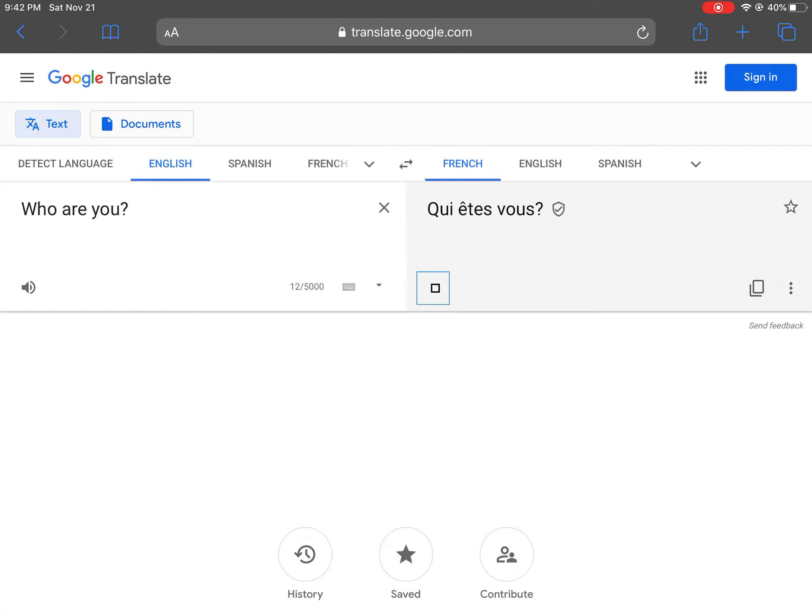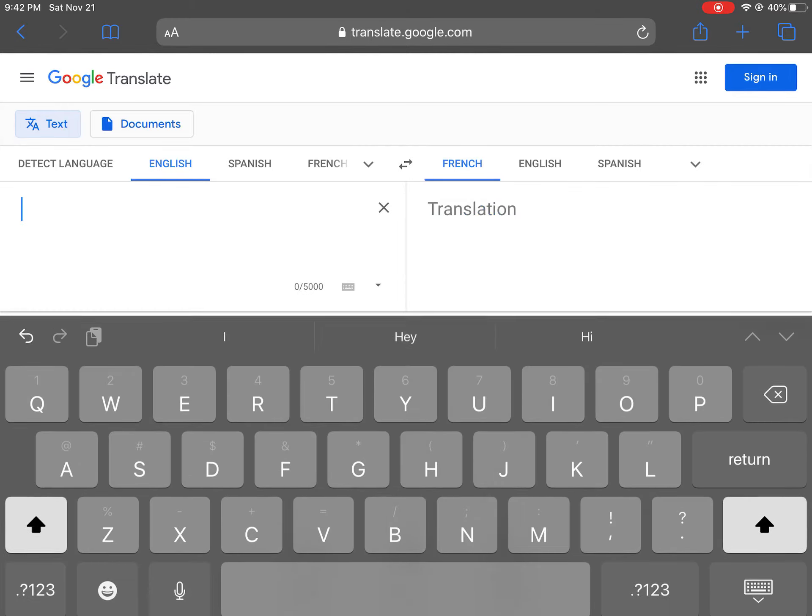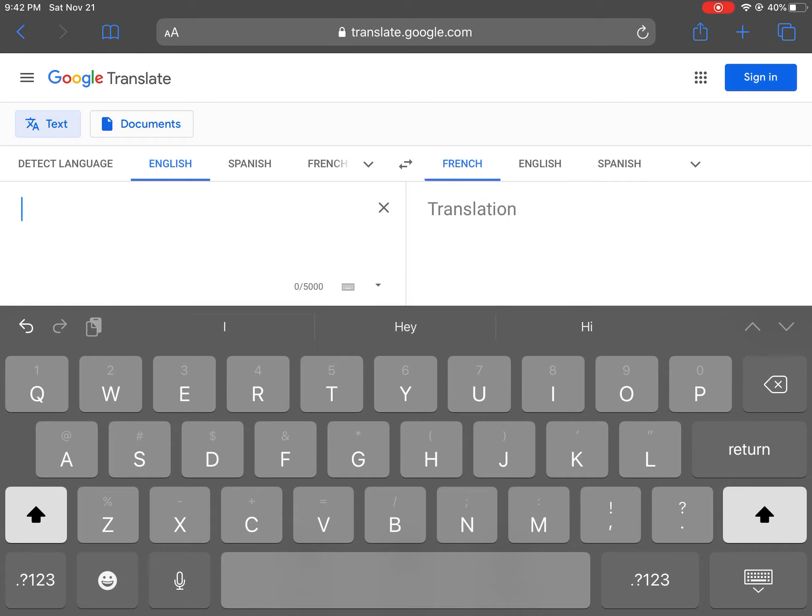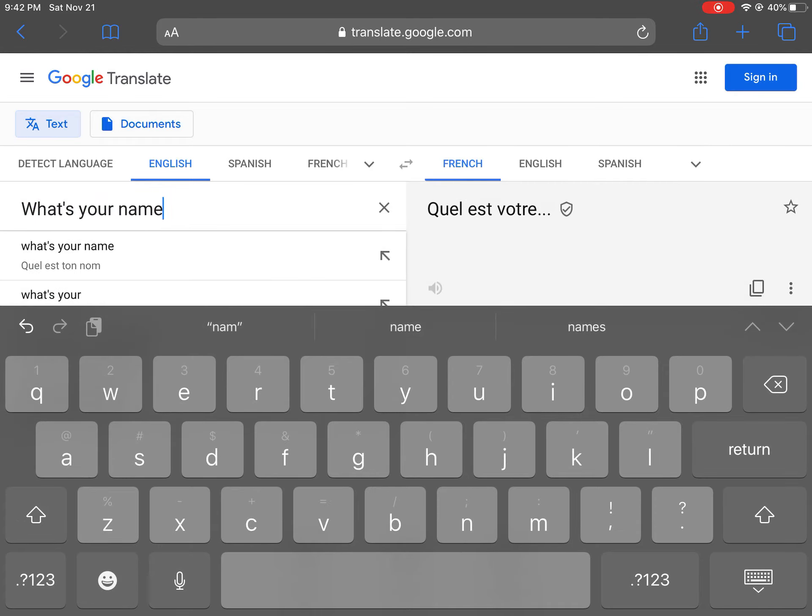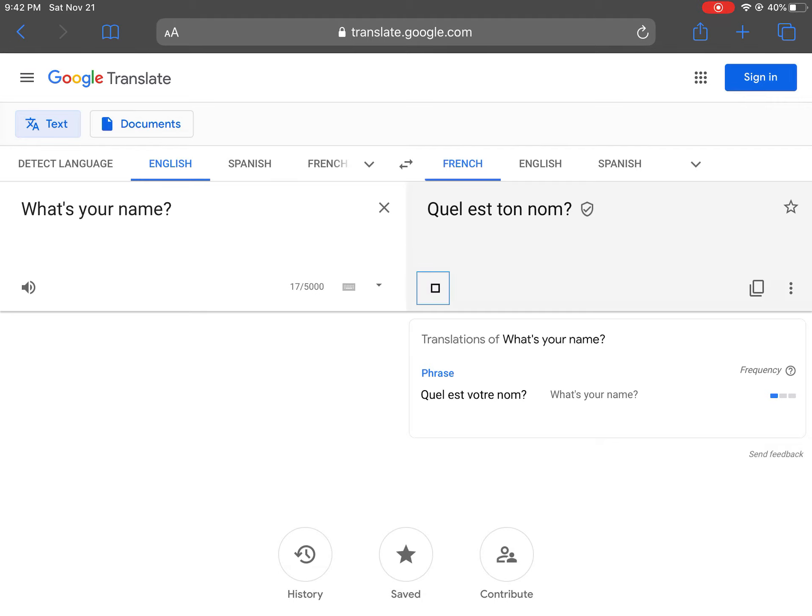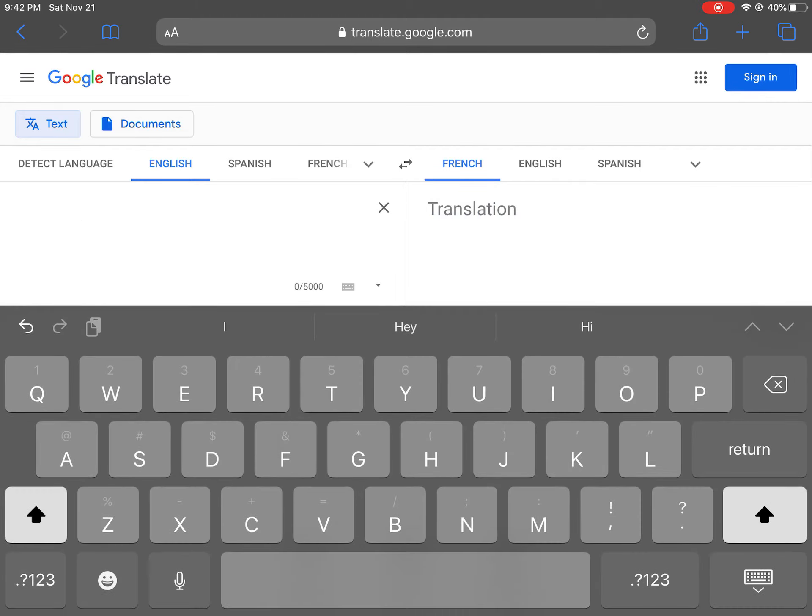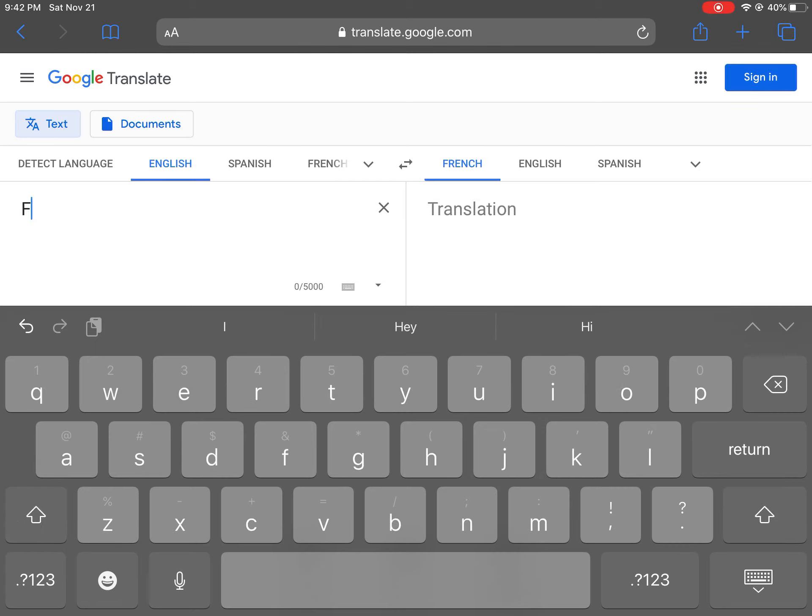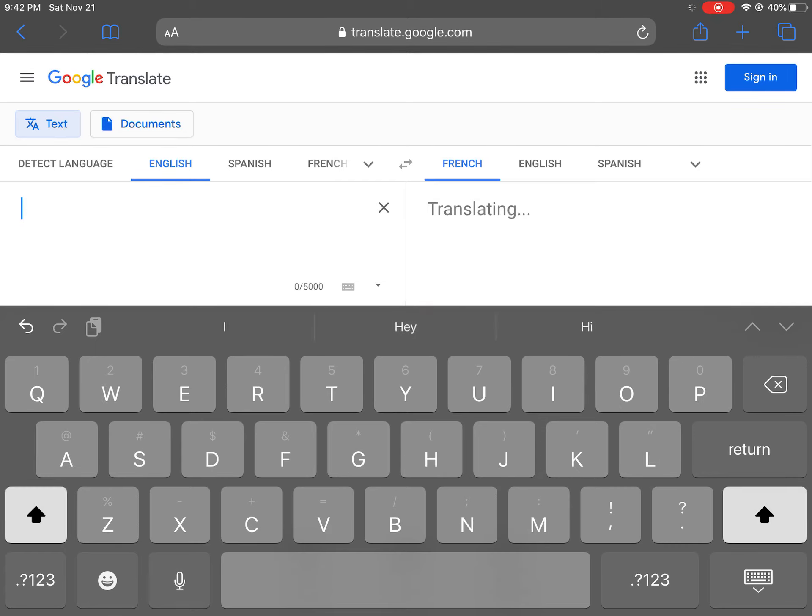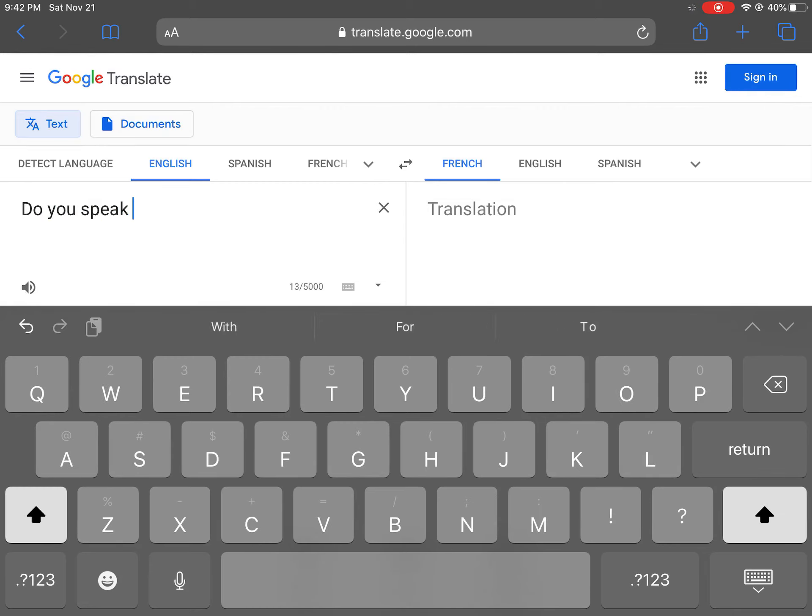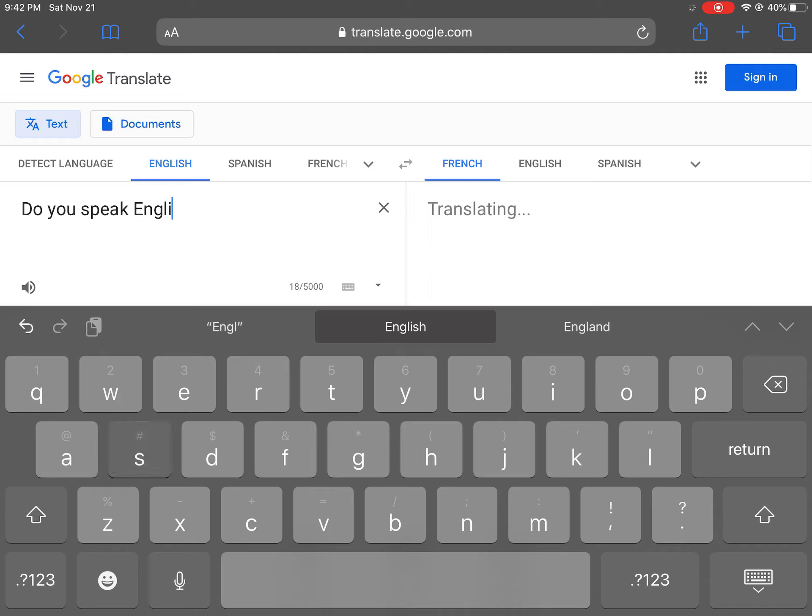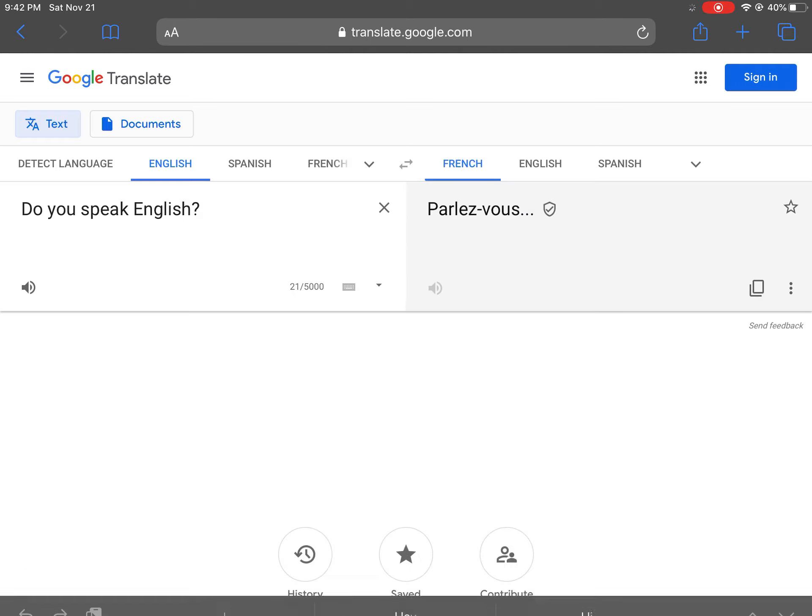Qui êtes-vous? Quel est ton nom? Qui êtes-vous?